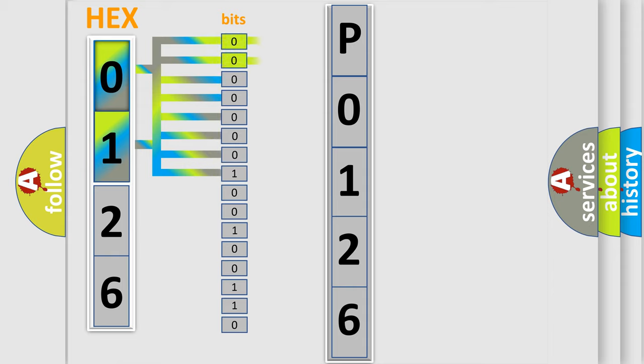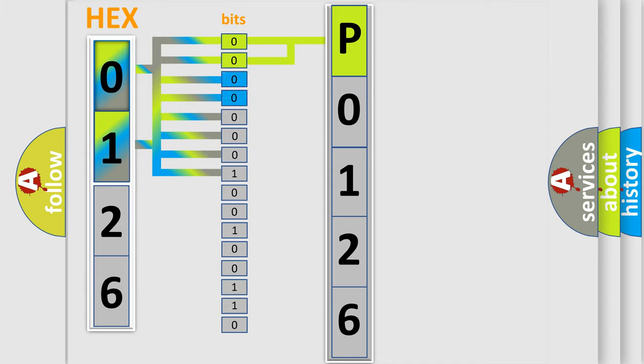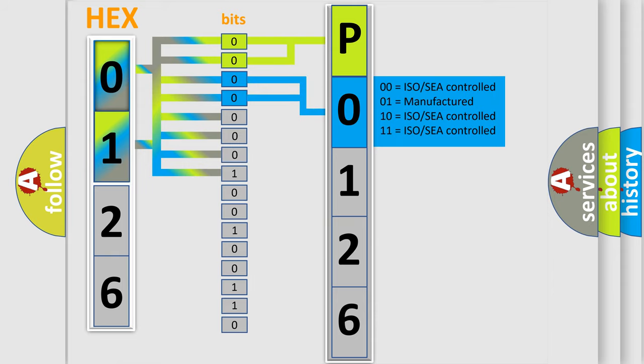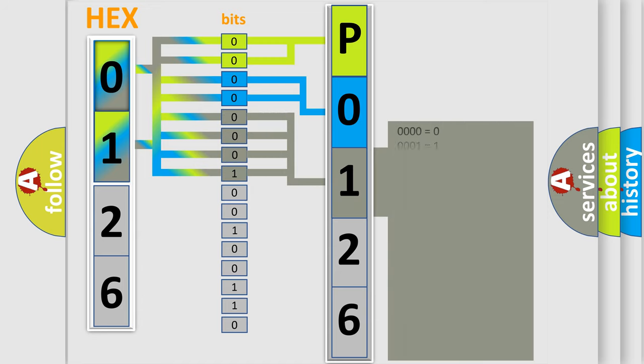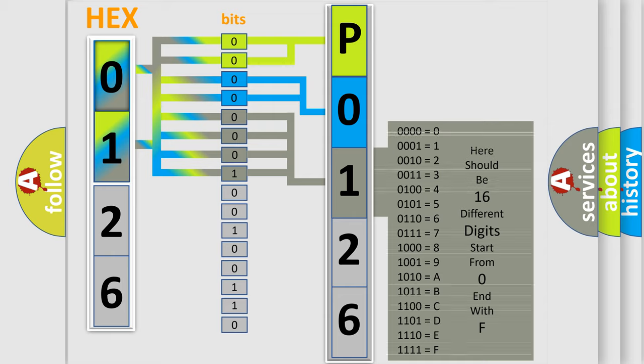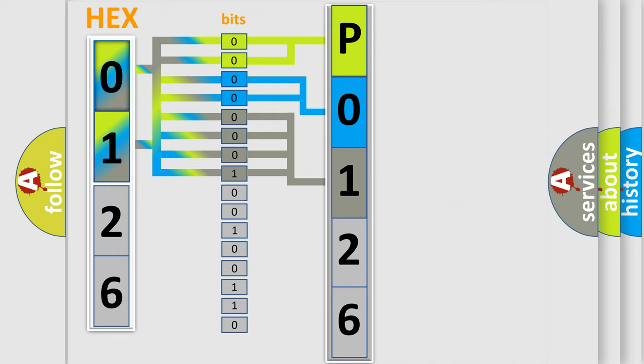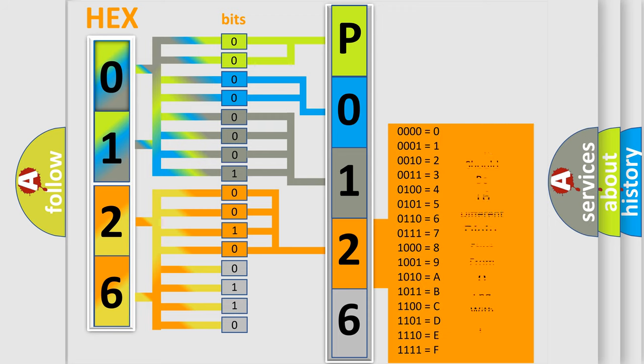By combining the first two bits, the basic character of the error code is expressed. The next two bits determine the second character. The last bit styles of the first byte define the third character of the code. The second byte is composed of a combination of eight bits. The first four bits determine the fourth character of the code, and the combination of the last four bits defines the fifth character.